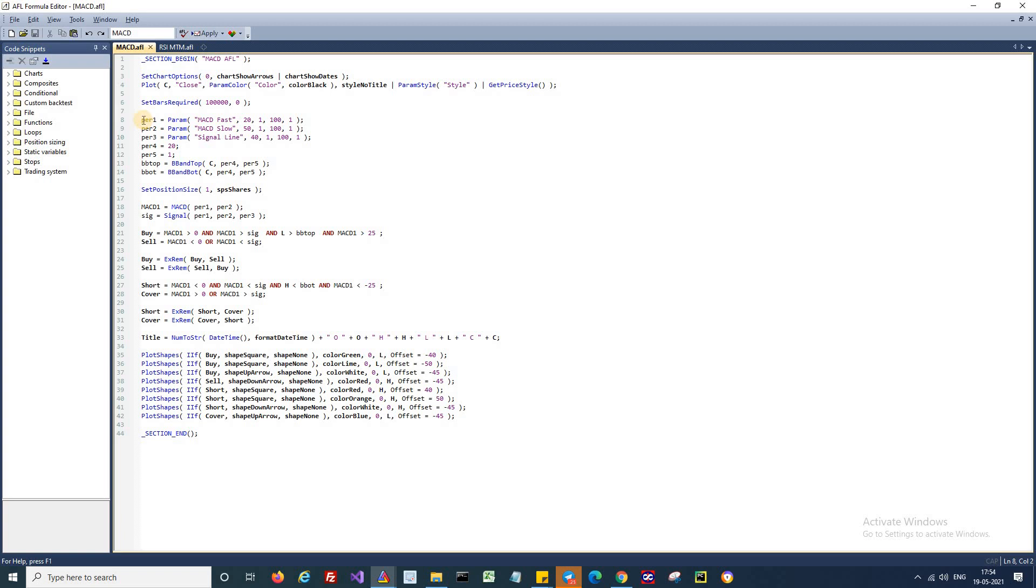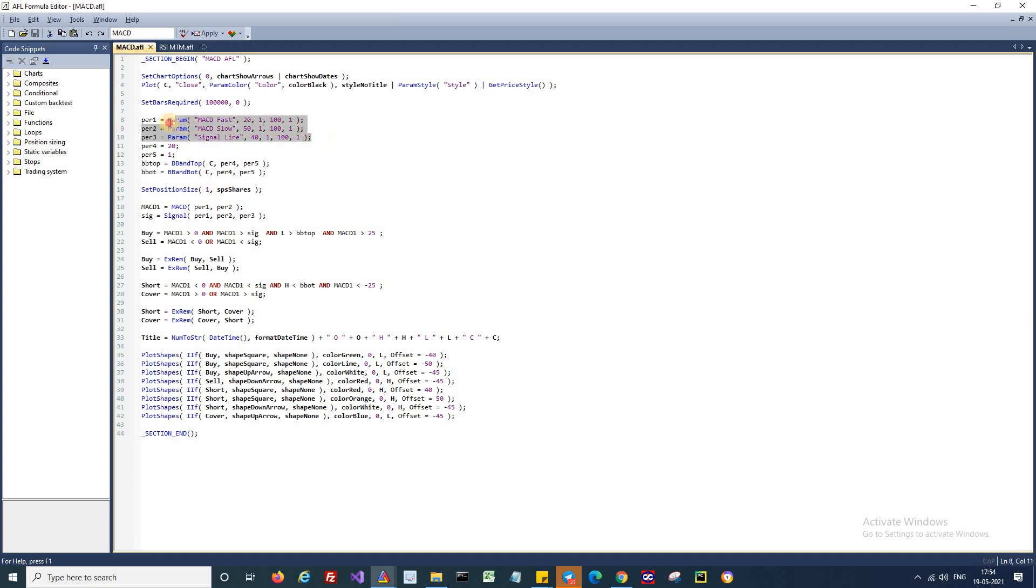First we are setting the parameters for the Bollinger band. These four lines will set the parameters for Bollinger band, so we are setting 20, 1 as the parameter. Likewise, we are also setting 20, 50 and 40 as the parameters for MACD. Now we use the next couple of lines to generate the MACD and the signal line.